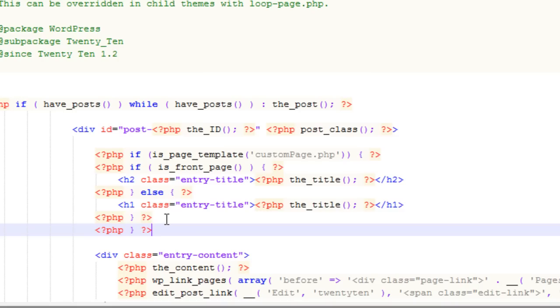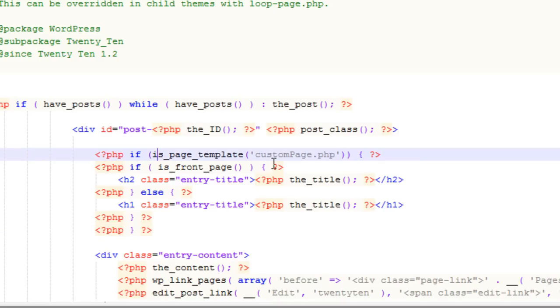Now what happens is the theme will go, is this the page template called custom-page? And if so, run all this content. But that's not actually what I want. I want it to say, if it's not page template custom-page. All I have to do then is go to the front of is_page_template and simply put in an exclamation point.